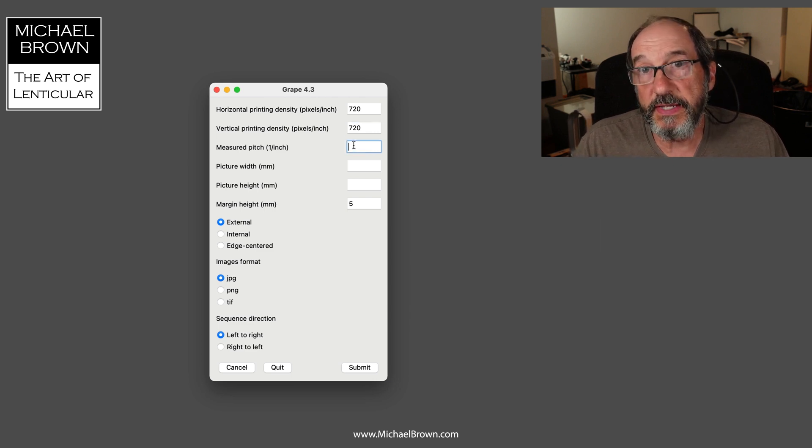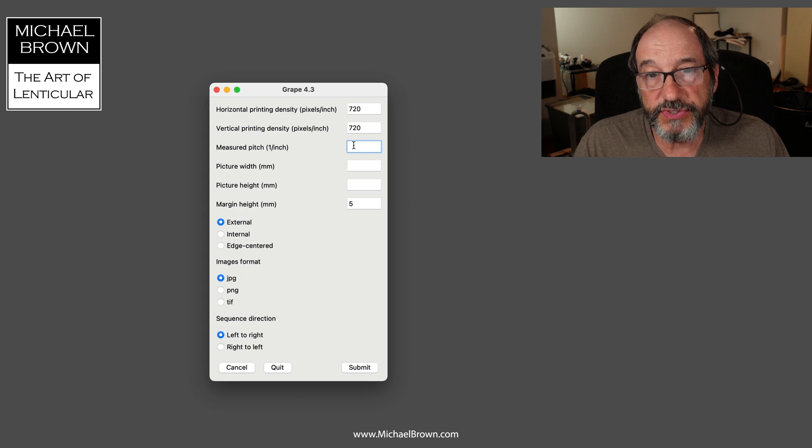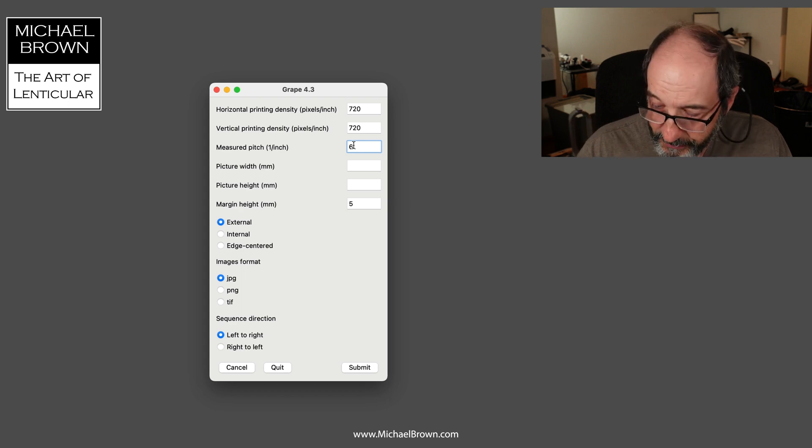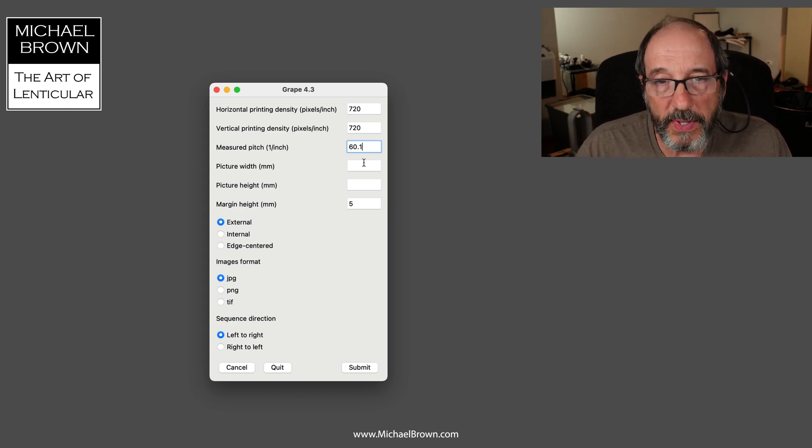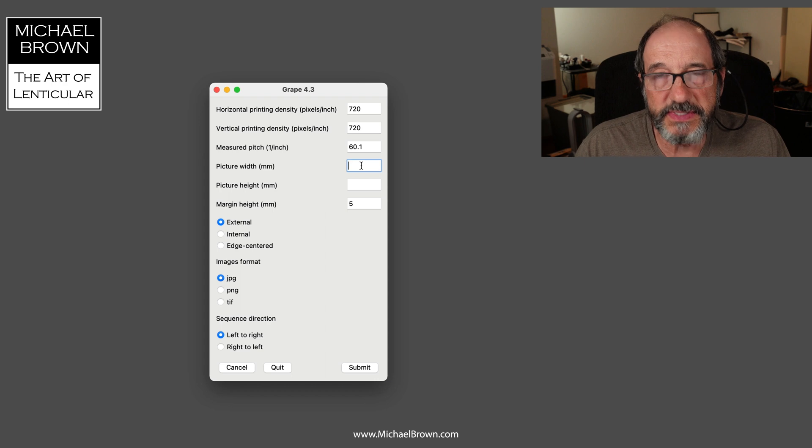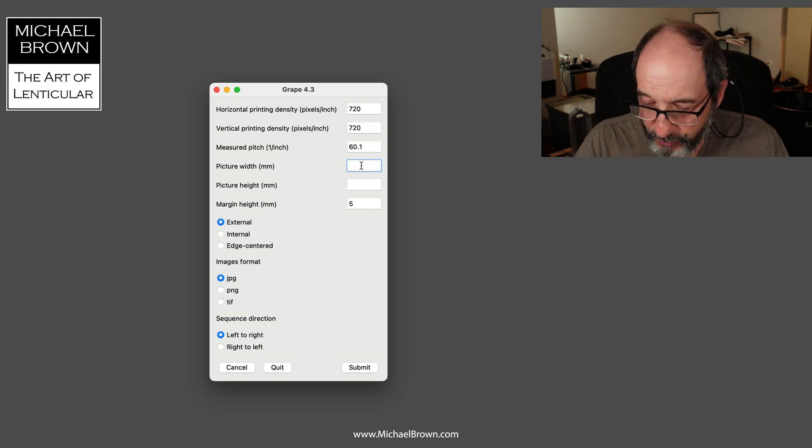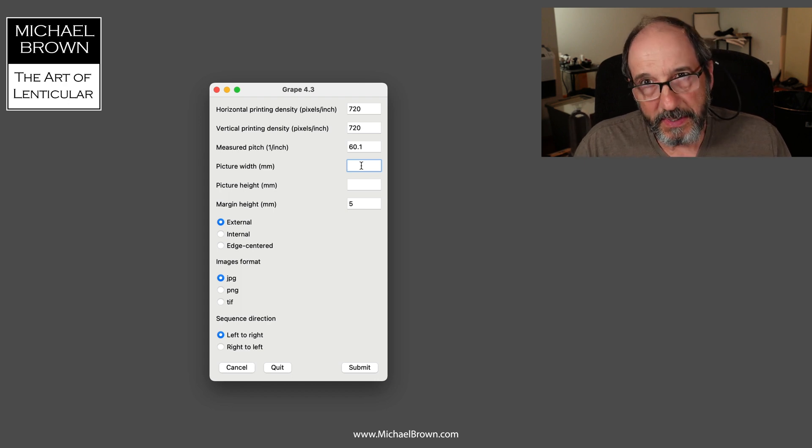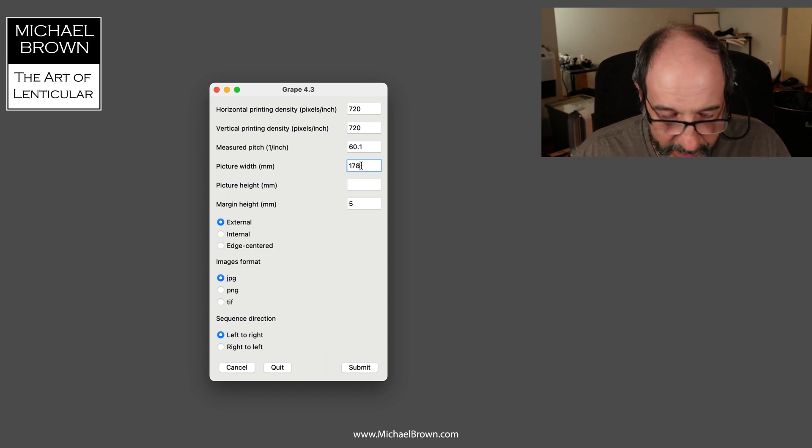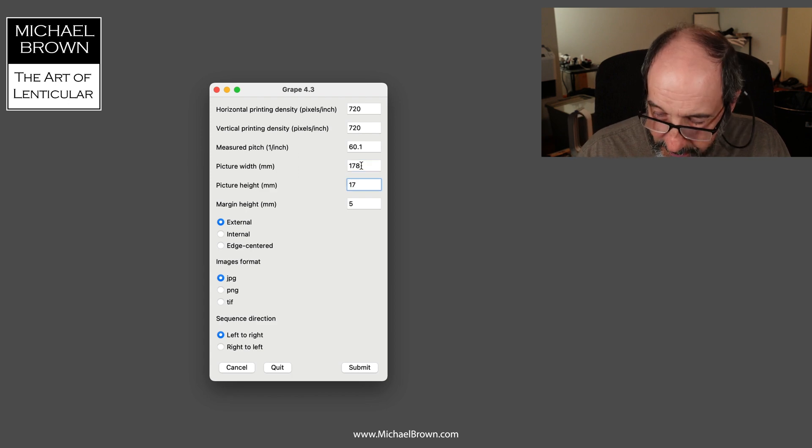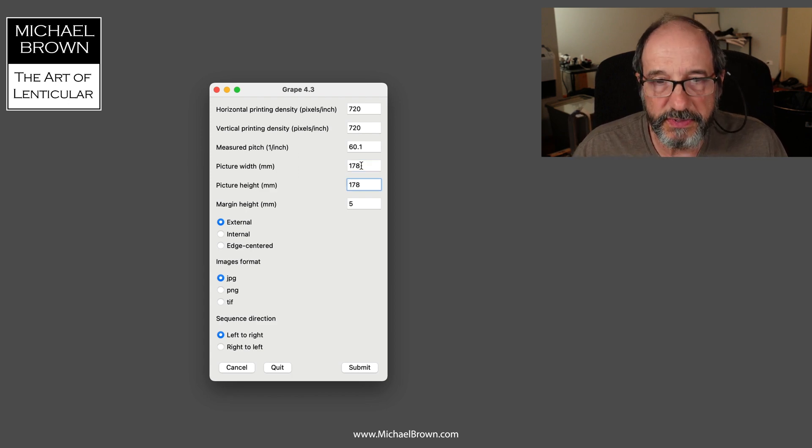I want approximately a 7 by 7 inch print. Grape works in millimeters, so I'm going to hit 178 millimeters, which is roughly that. The margin height, 5 millimeters, that's for the registration border that appears on the top and bottom.